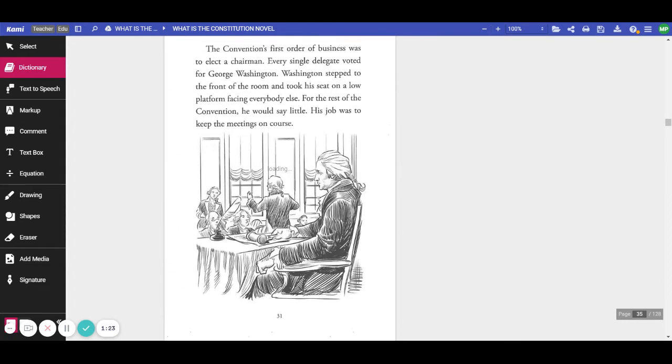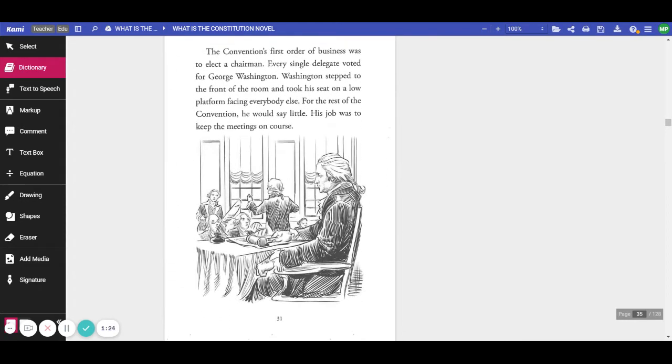The convention's first order of business was to elect a chairman. Every single delegate voted for George Washington. Washington stepped to the front of the room and took his seat on a low platform facing everyone else. For the rest of the convention, he would say little. His job was just to keep the meetings on course.